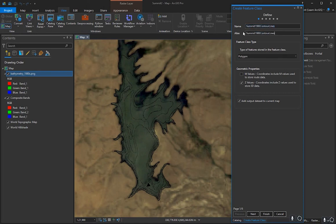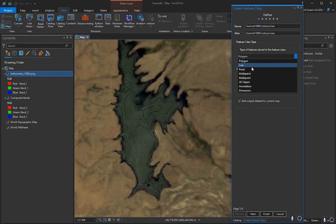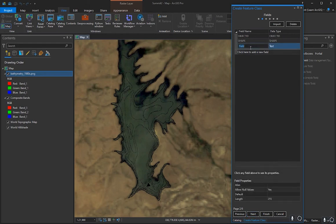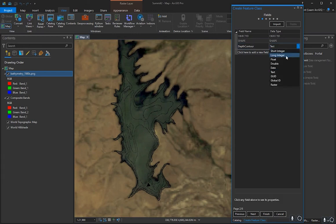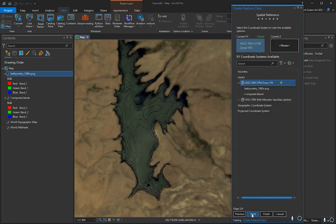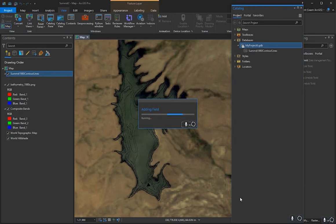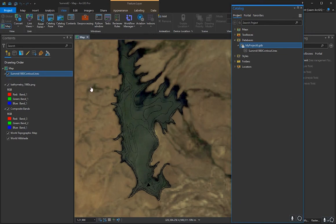Press Next, then add a new field called depth_contour with the data type Long Integer. That's sufficient — press Finish. You only need to reach page two for that field.